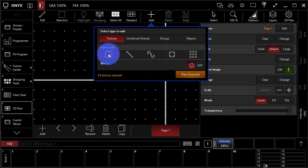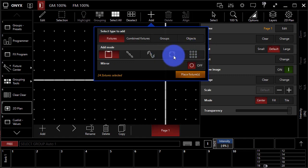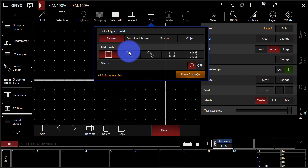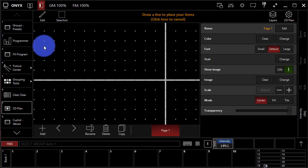For Add mode, I'm gonna choose this one, which adds them along on a line. You can add them individually as well, or use one of these other options to add them in a circle, on a squiggly line, or via a matrix. Now, I'll hit Place Fixtures.